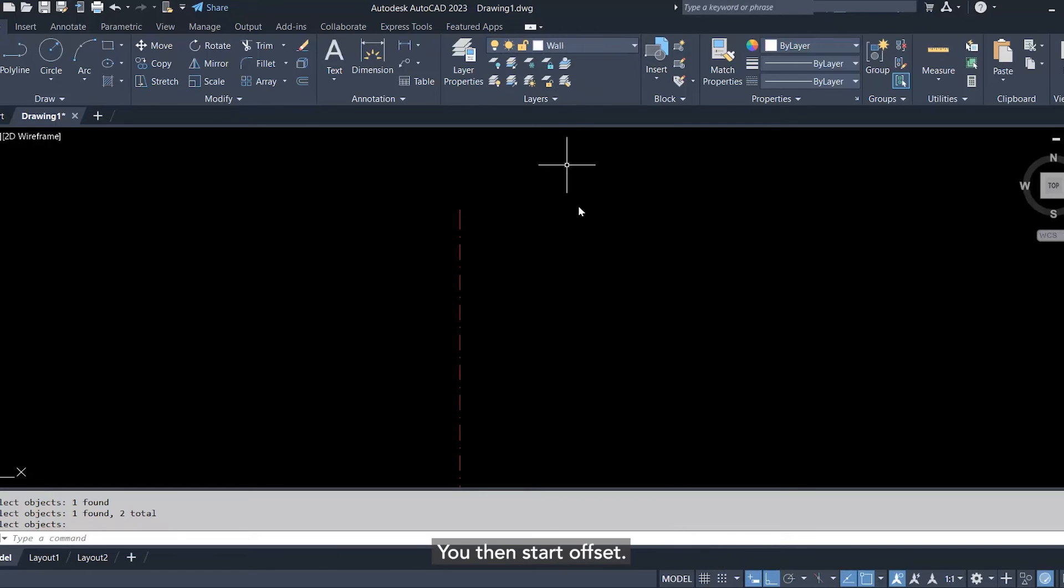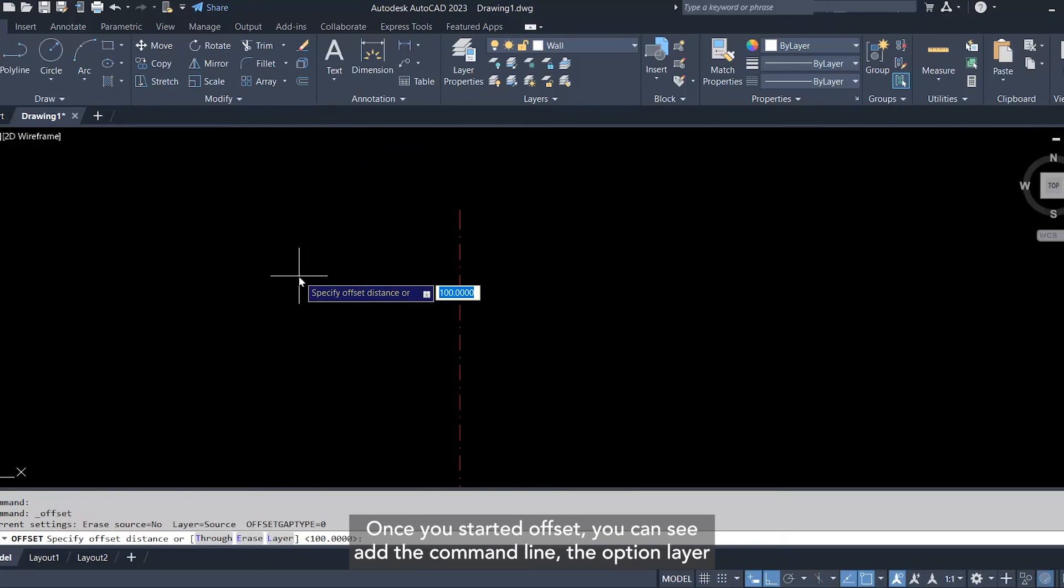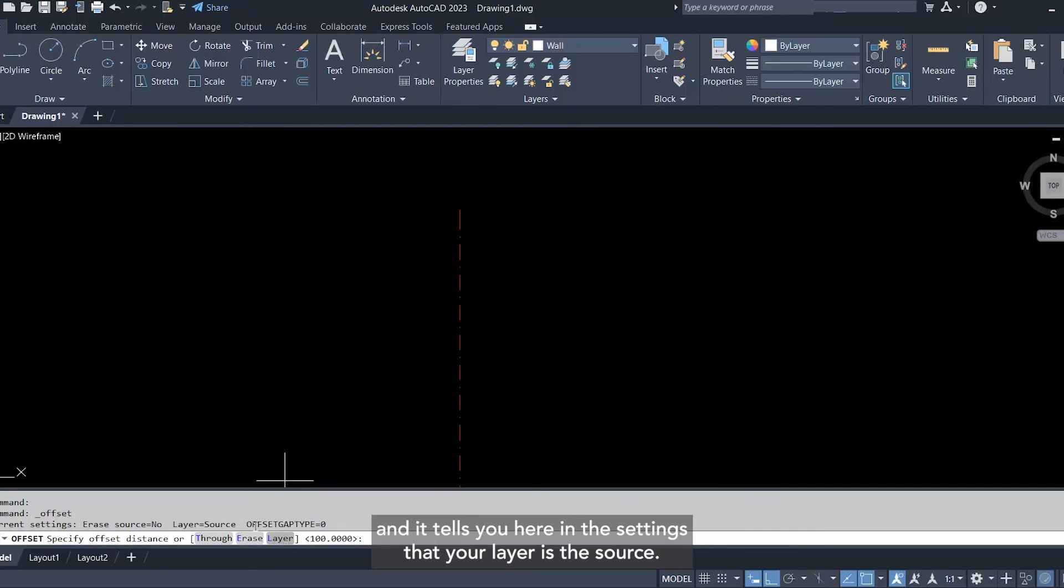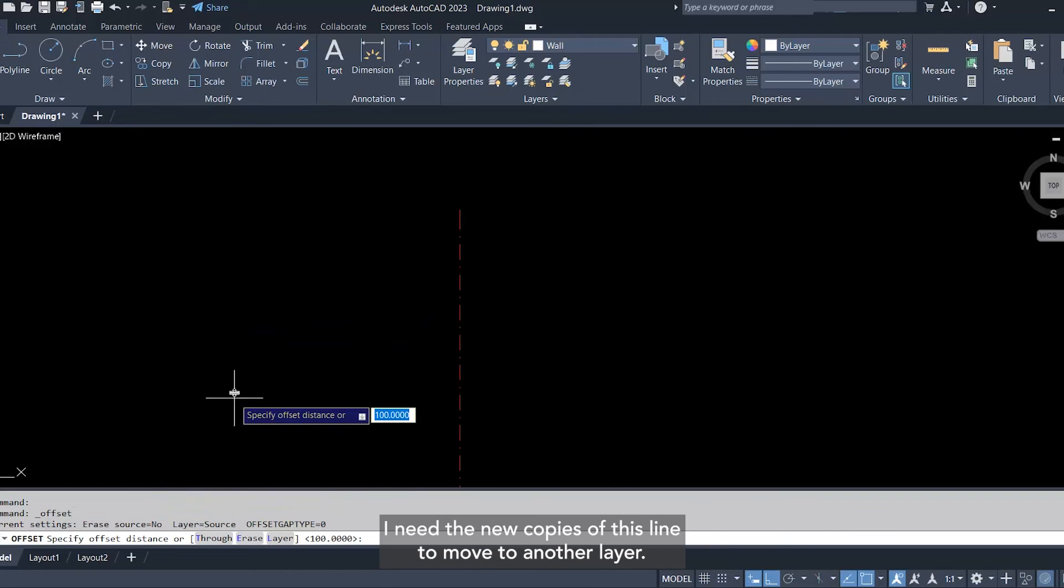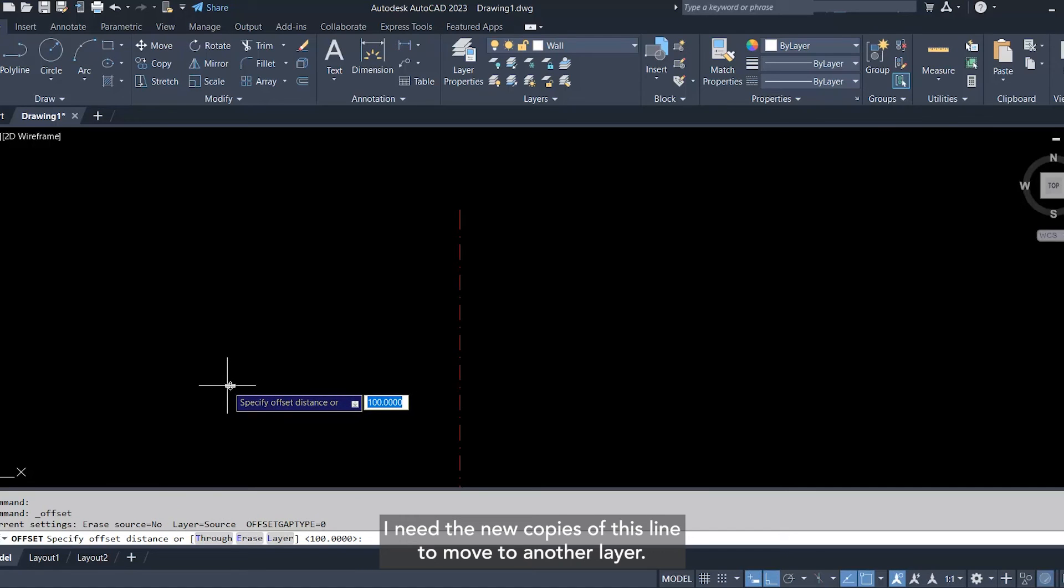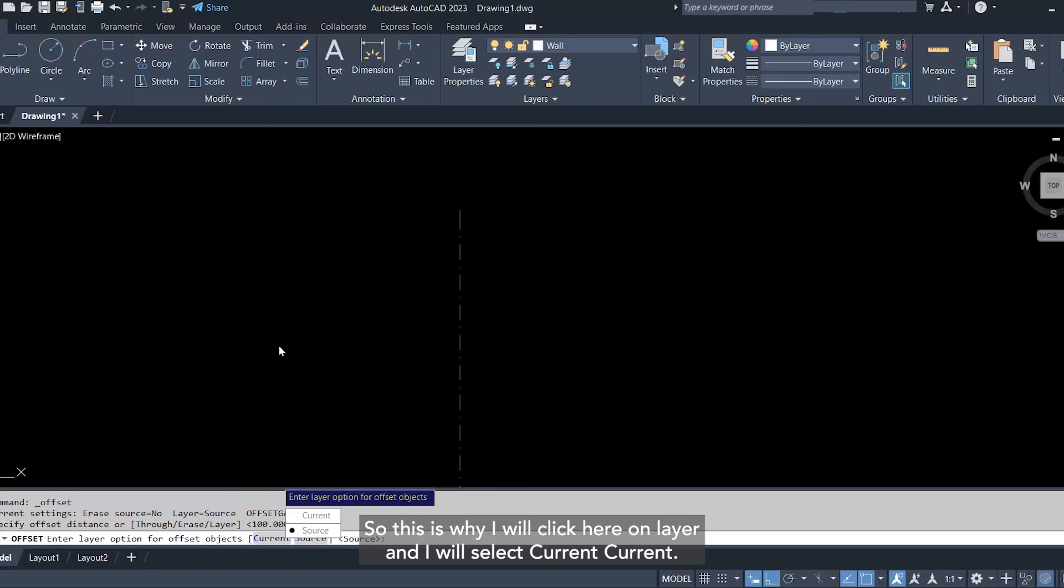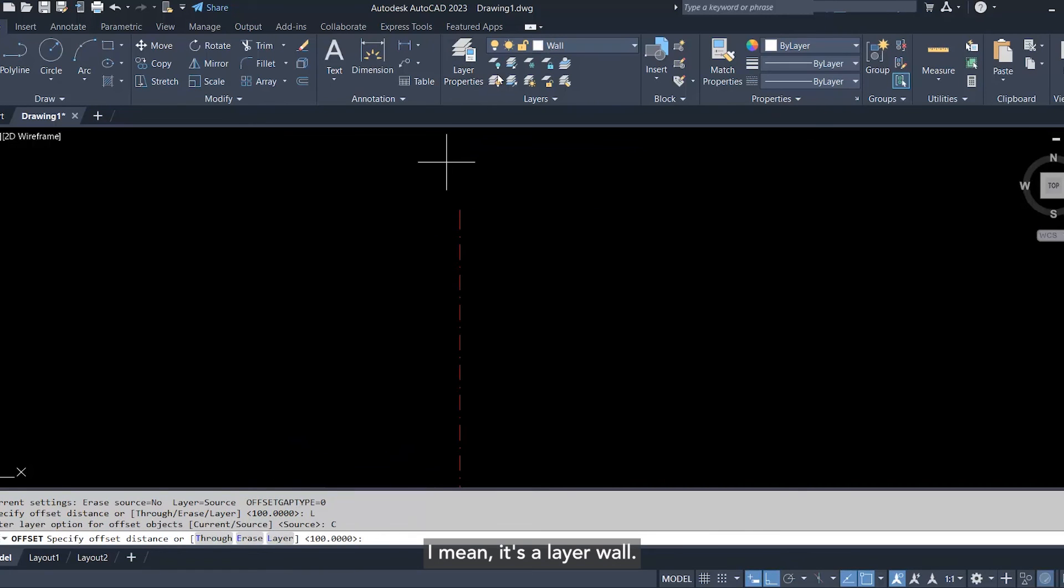Then start offset. Once you started offset, you can see at the command line the option layer, and it tells you here in the settings that your layer is the source. Actually, I don't want the layer to be the source. I need the new copies of this line to move to another layer, so this is why I will click here on layer and I will select current. Current, I mean, it's layer one.